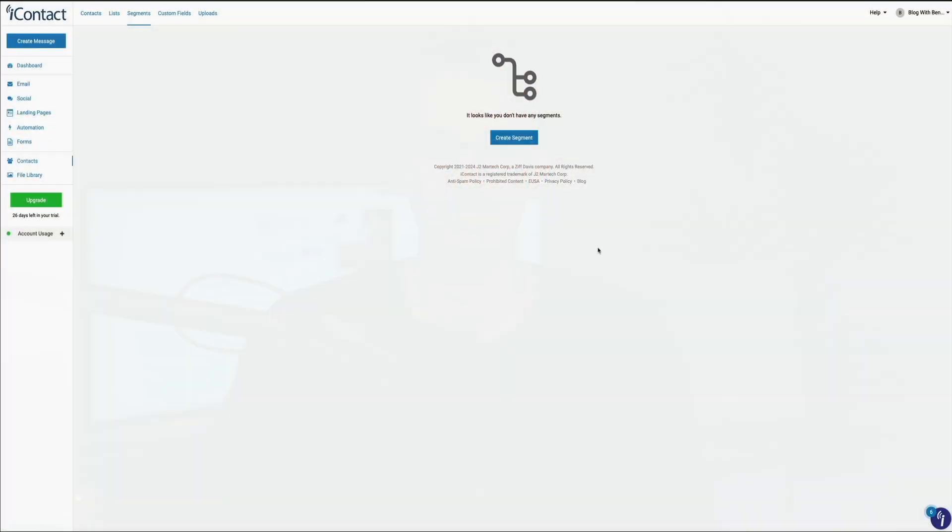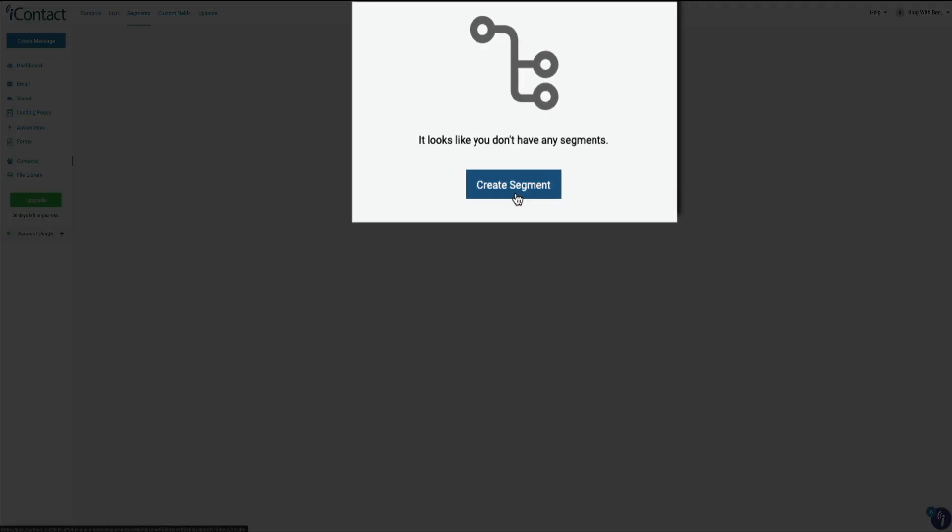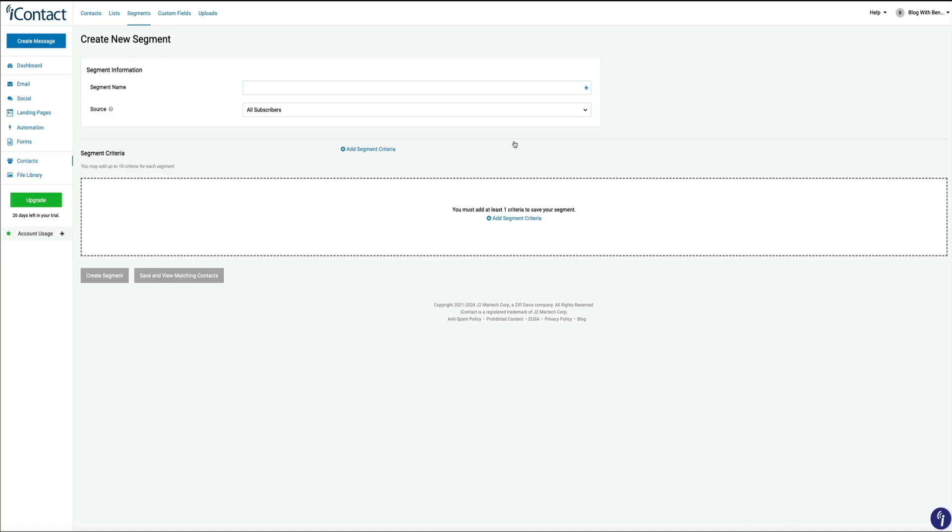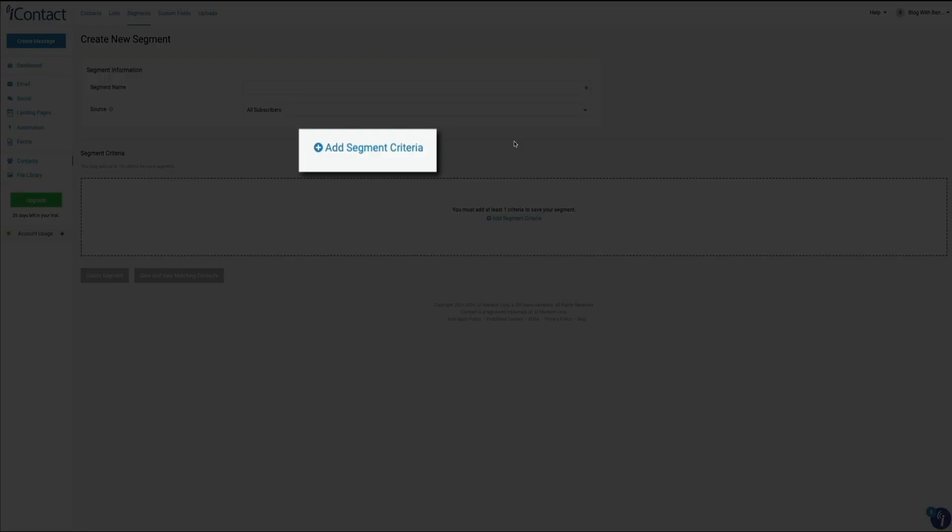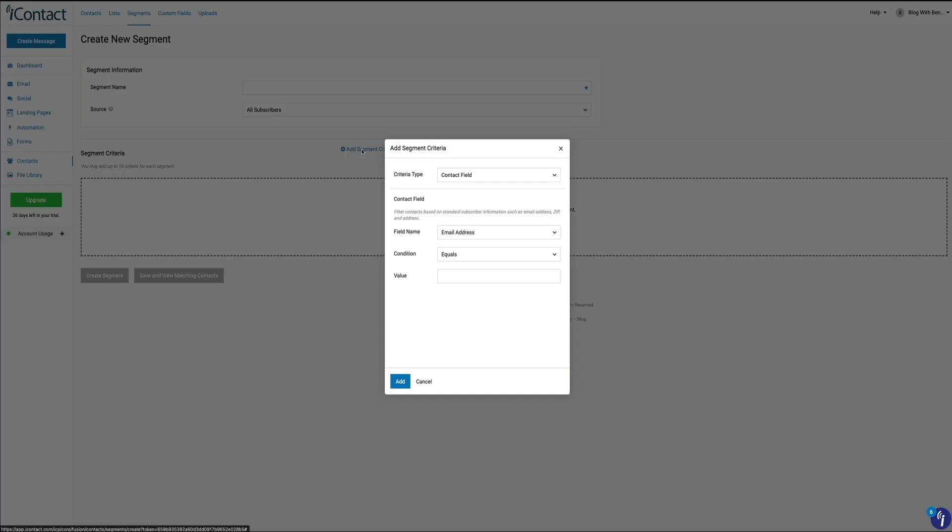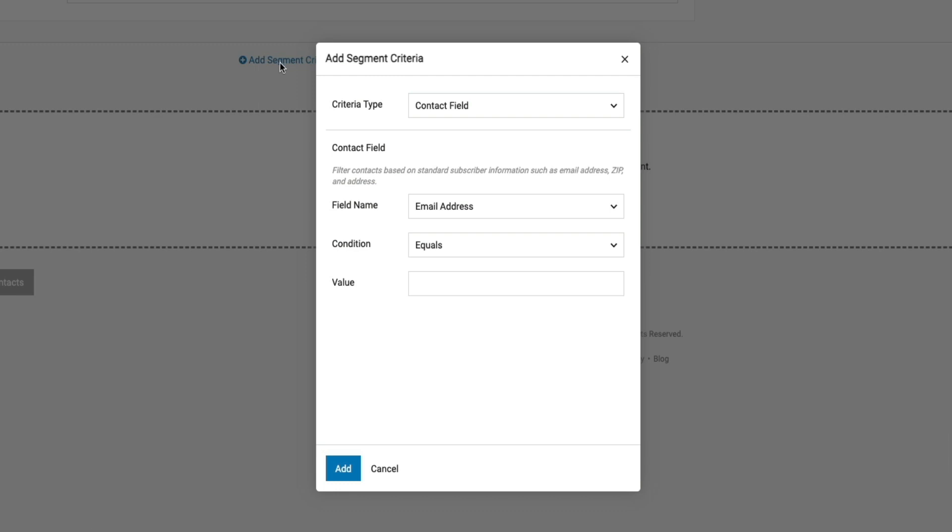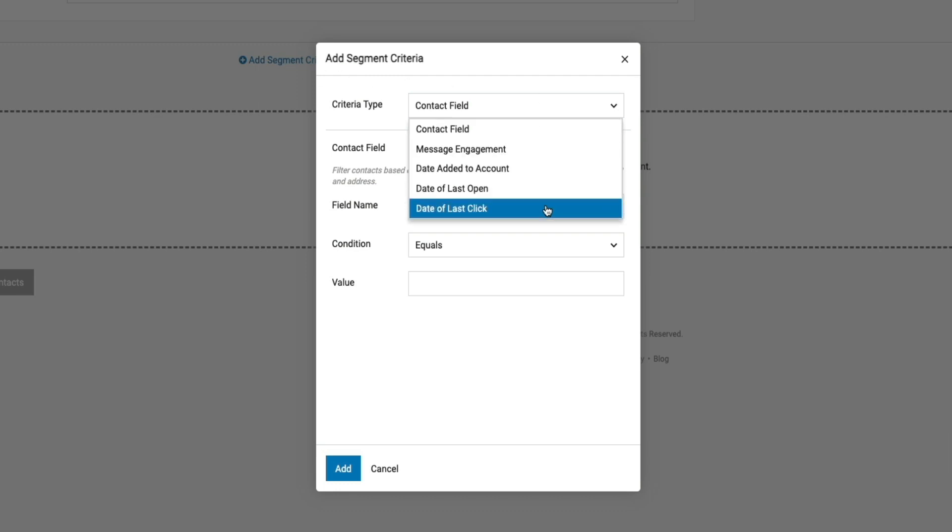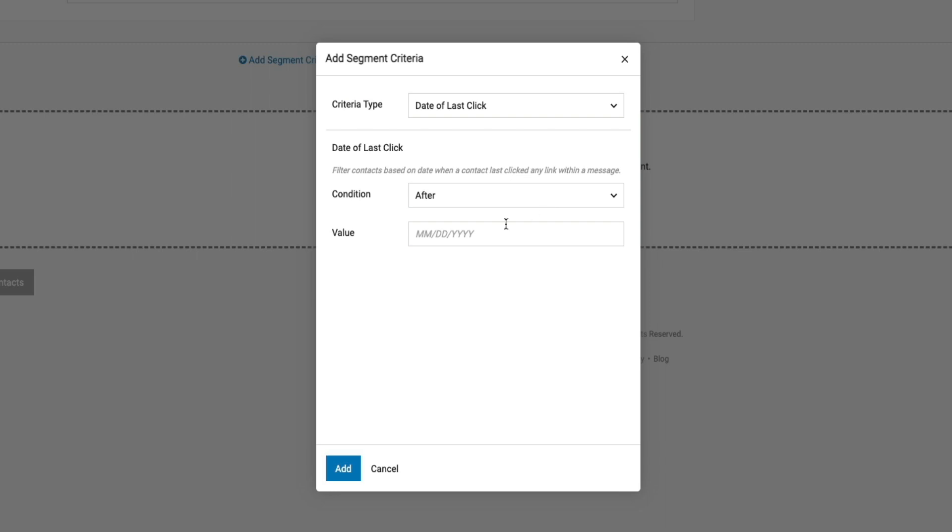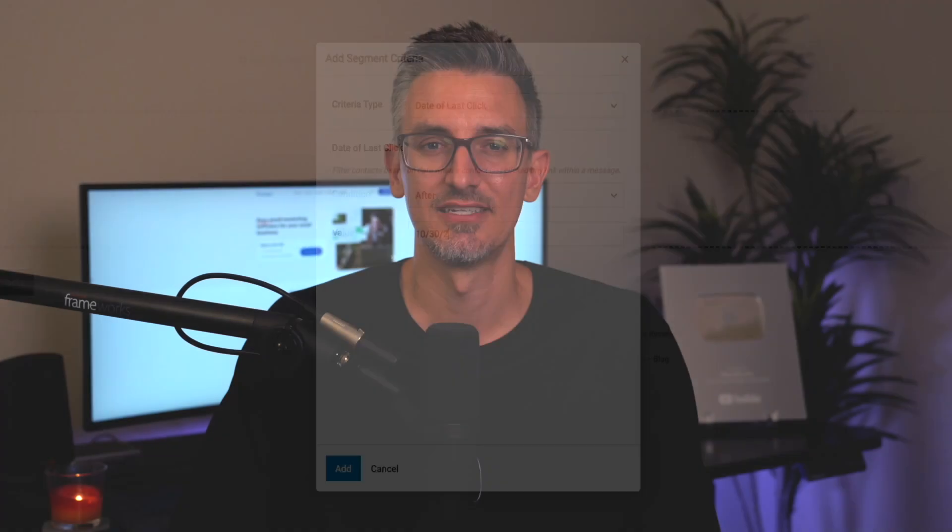Effective email marketing is all about sending the right message to the right people. And iContact makes this easy with its list management tools. You can segment your email lists based on behavior, location, or even purchase history, allowing you to target specific audiences with tailored messages. This is crucial for maximizing engagement and conversions. Whether you're sending a promotion to a specific group of customers or engaging a subset of your subscribers based on their interests, the ability to finely segment your audience is a key factor in your email marketing success.